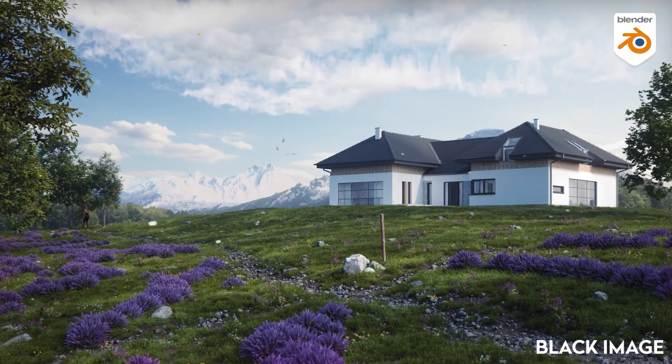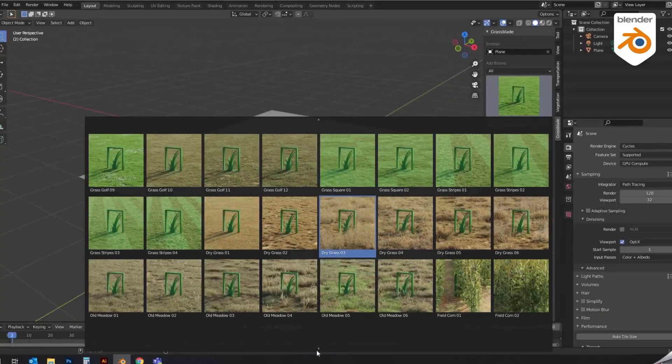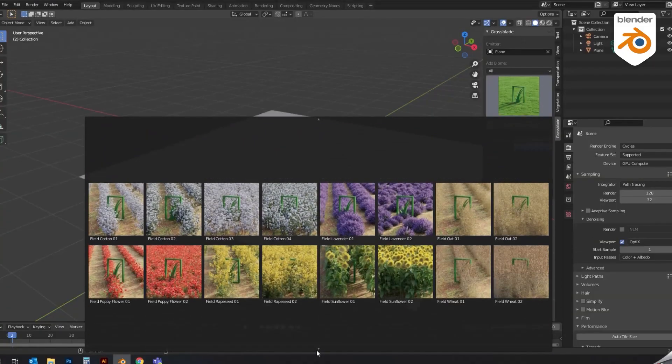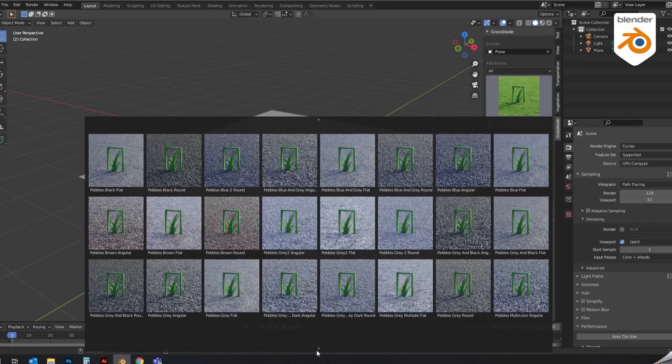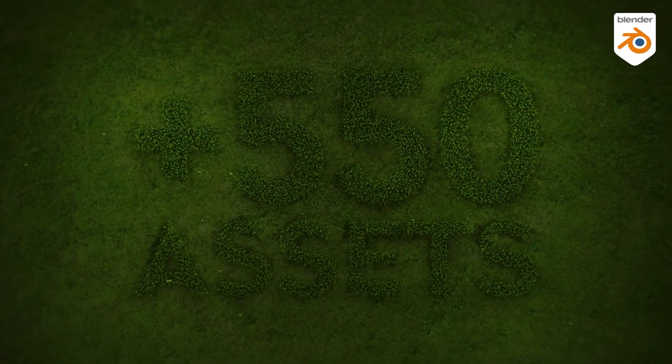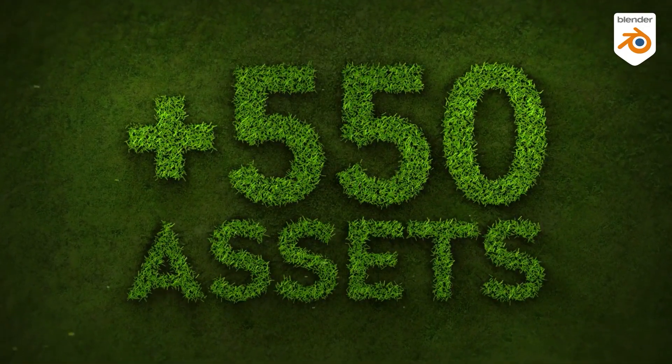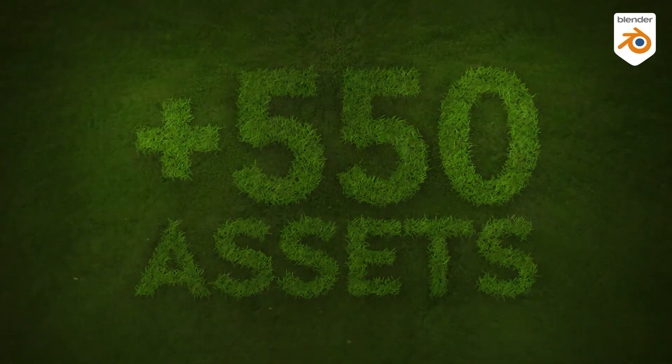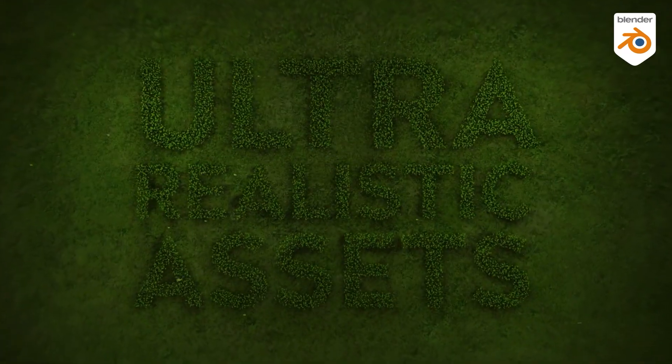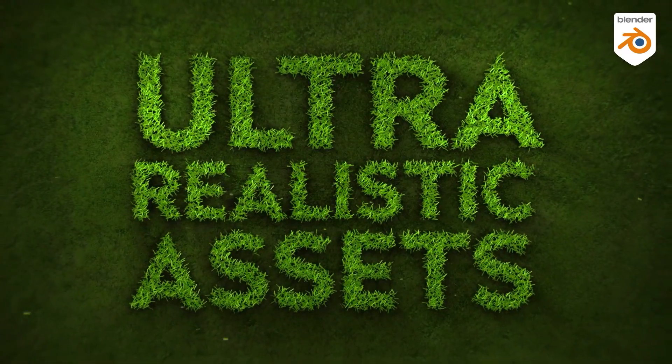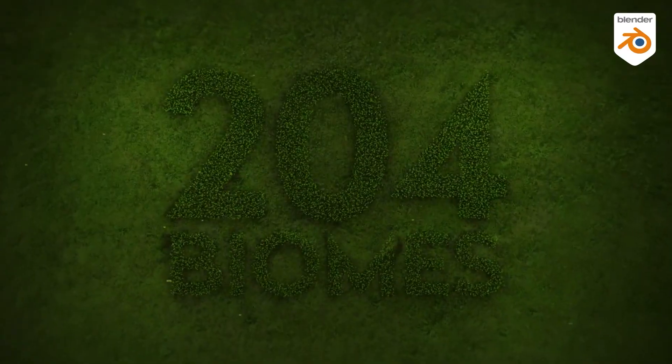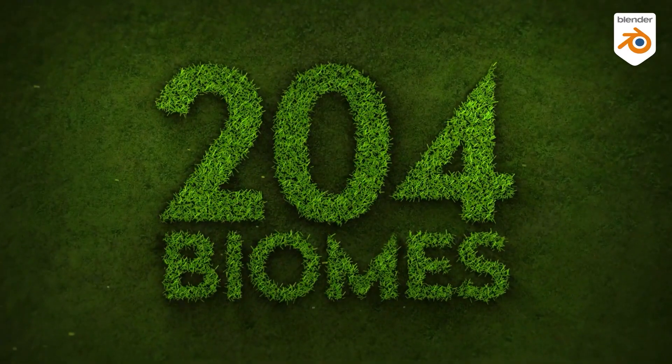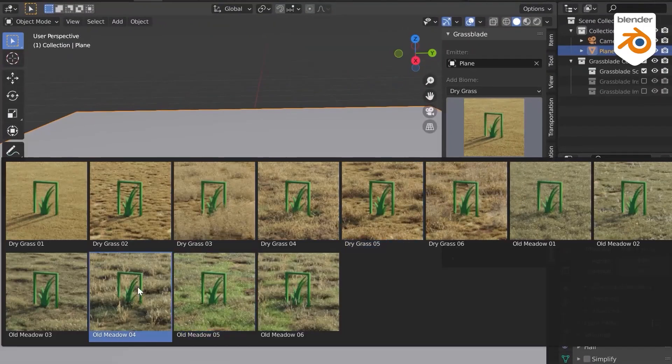With version 2 of the add-on that was recently released, it now offers a large collection of high-quality 3D assets containing over 550 photorealistic assets, which I think is amazing. They are optimized for Cycles and Eevee render engines. These assets are gathered from more than 200 different biomes, and each biome is completely customizable.